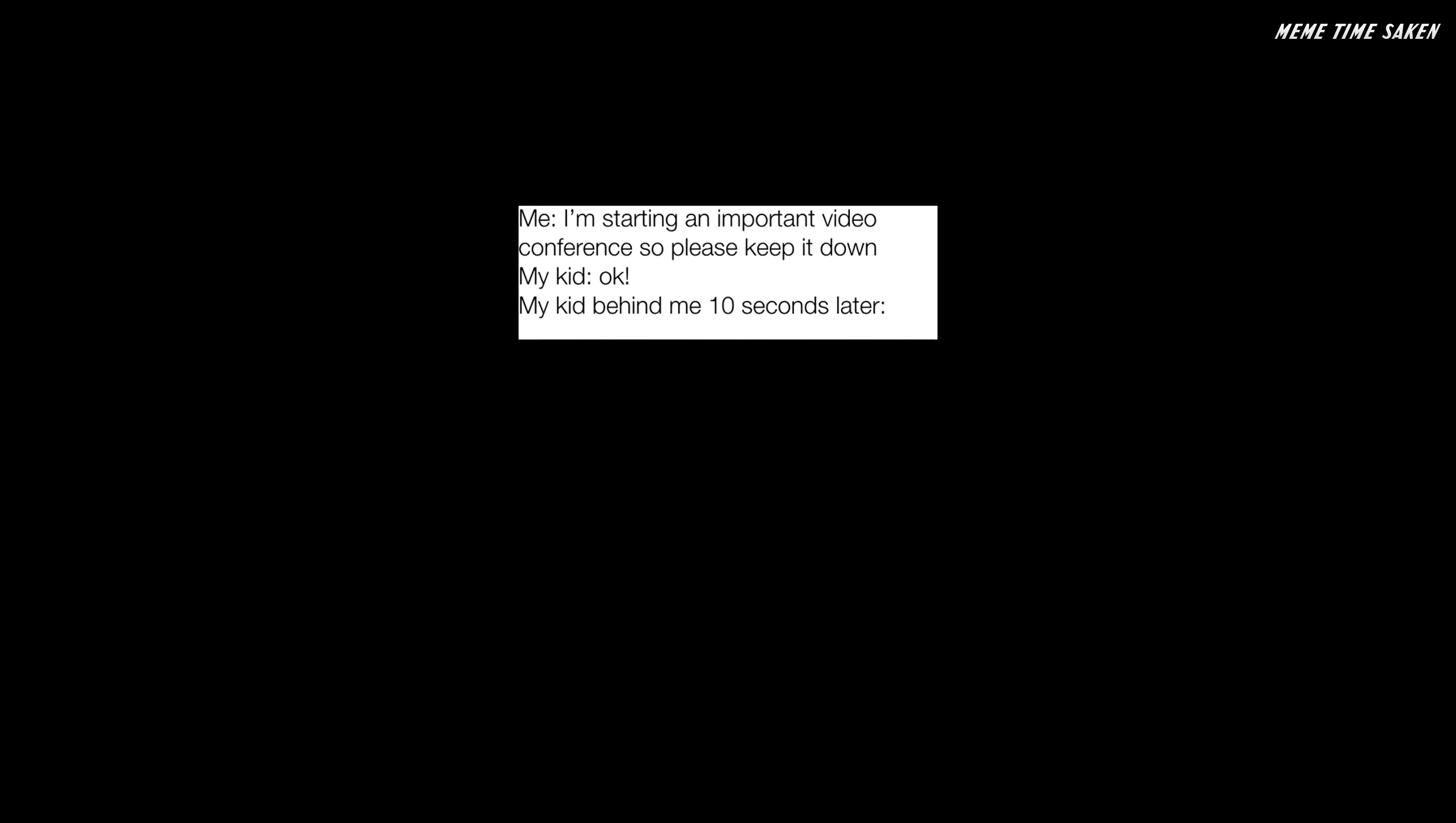Me: I'm starting an important video conference so please keep it down. My kid: okay. My kid behind me 10 seconds later: Velociraptor screeches.